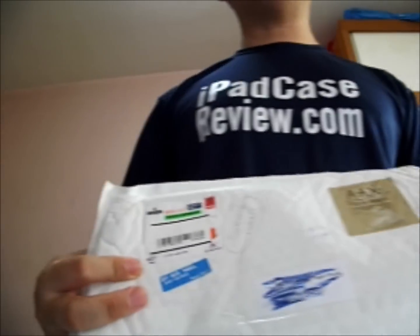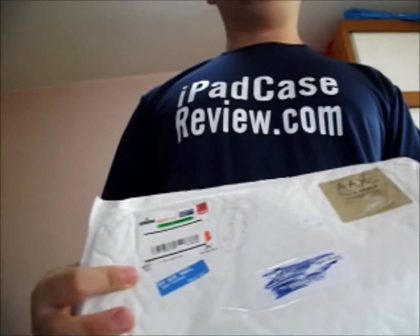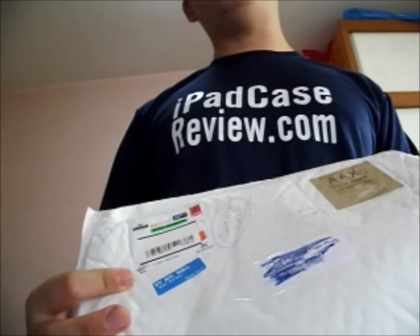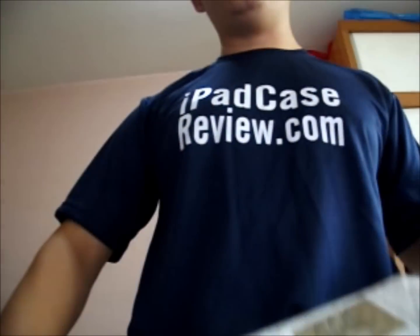I would like to thank Snug for sending us this stylus pen for a review.